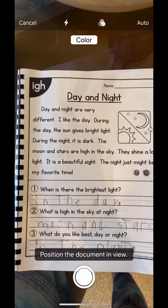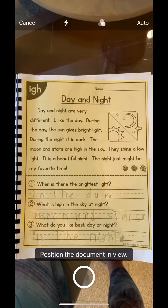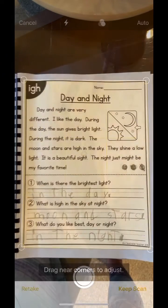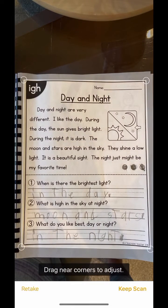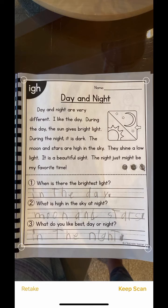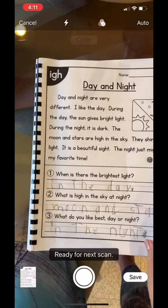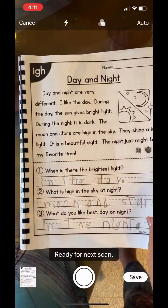Position your assignment. Once you hit the camera, you adjust any corners that seem to be cut off and then you click Keep Scan. It will drop into the lower left corner.